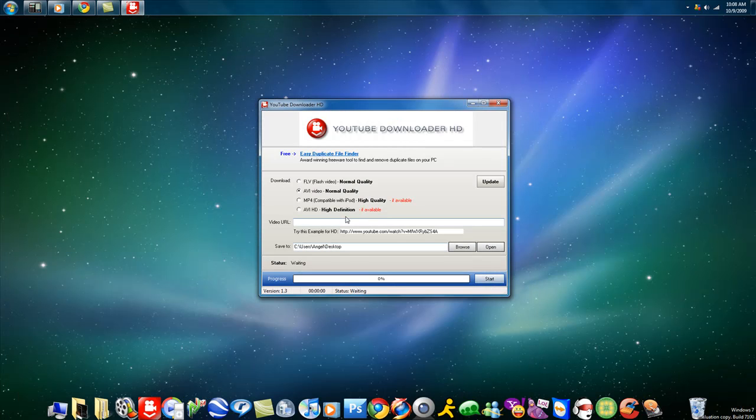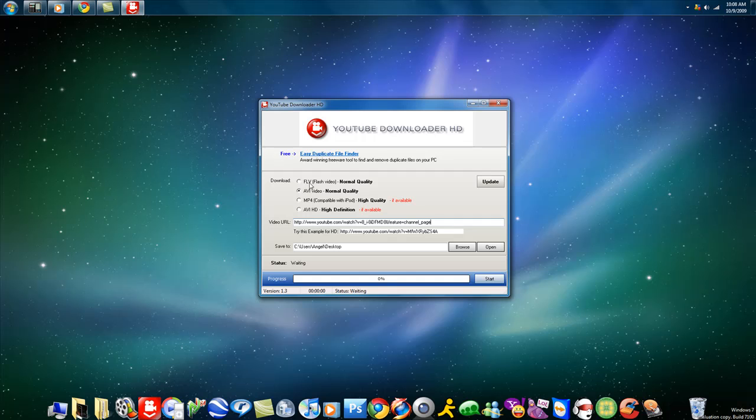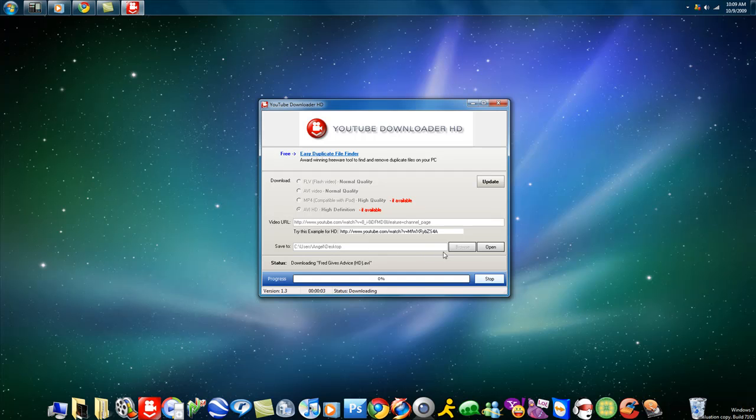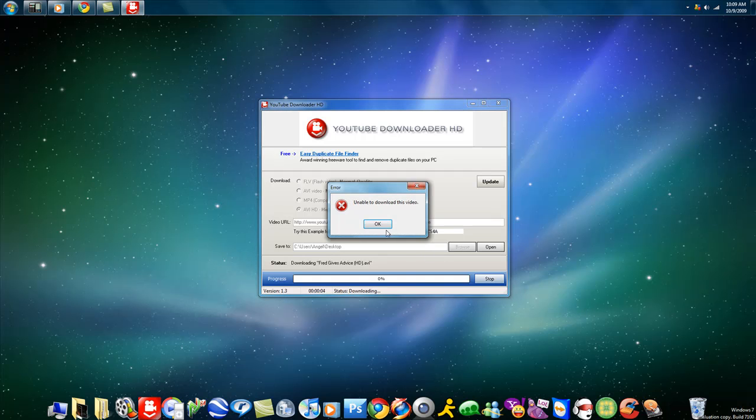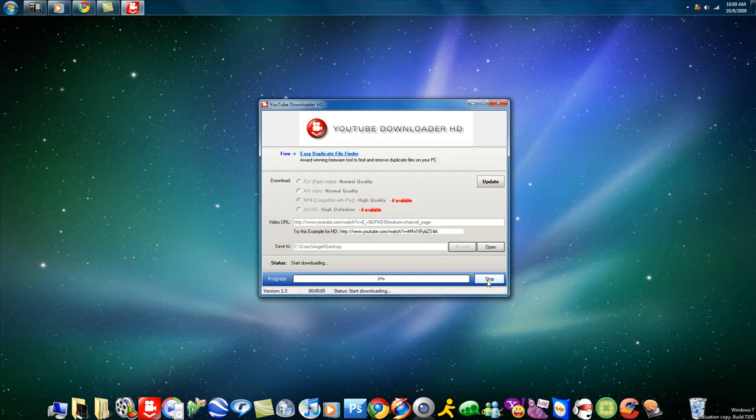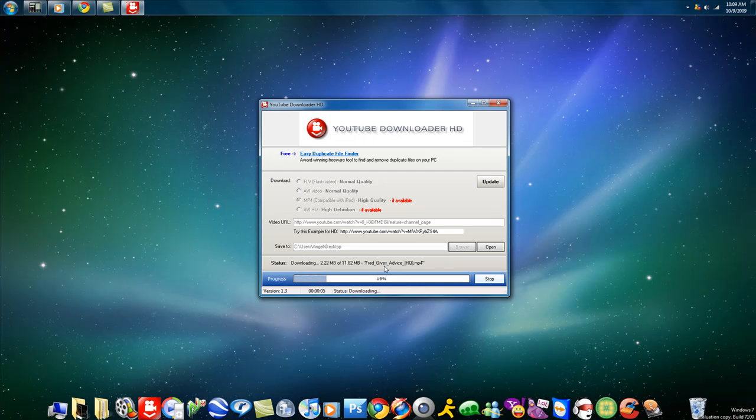Alright, then what I'm going to do here is Control V to paste. Alright, now you can select either one. I think the lower it is, the better the quality. So I'm just going to try that one and just press start. Oh, you're going to want to pick right here where it is you're going to download. As you can see it didn't work for that one, so we're going to try the mp4. Start. And there we go. 11.82 megabytes.